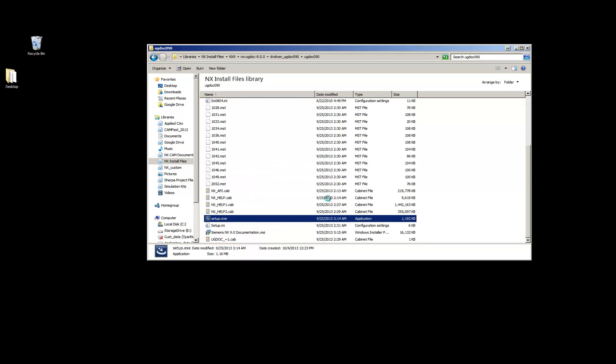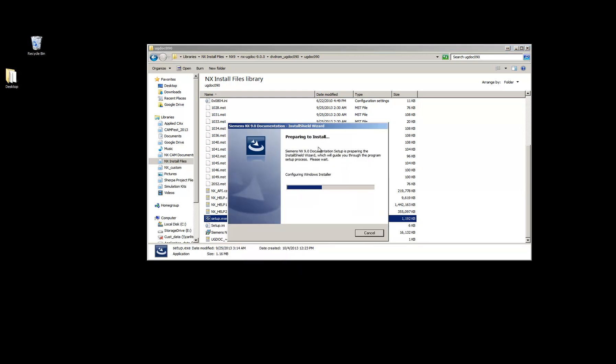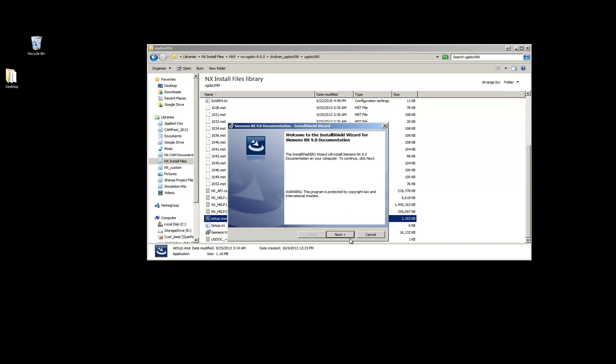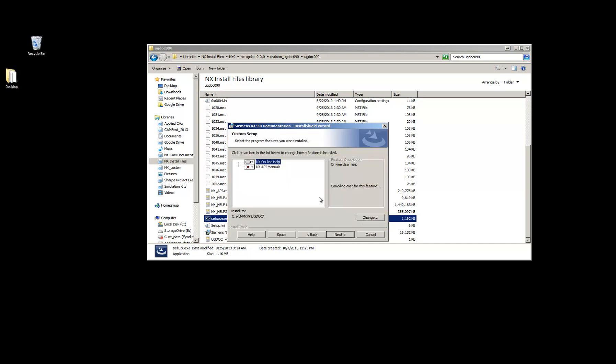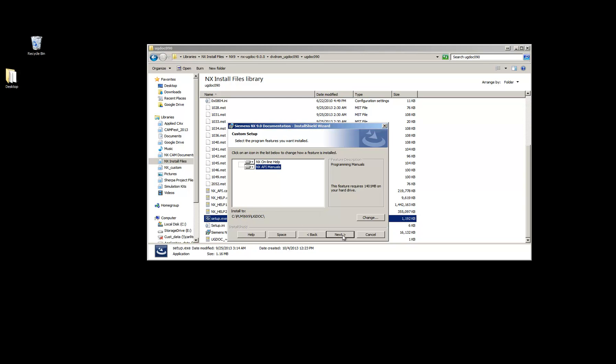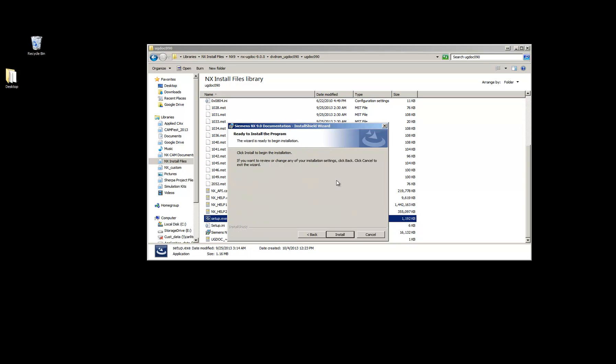OK. And this should pick up on the install location. I'm going to go ahead and install the API manuals also, but this isn't necessary. So I picked up on the install location and then added the UG doc folder. I'll just hit next and then install.